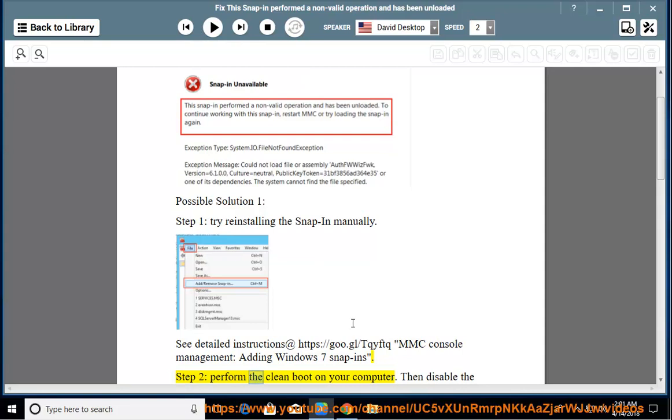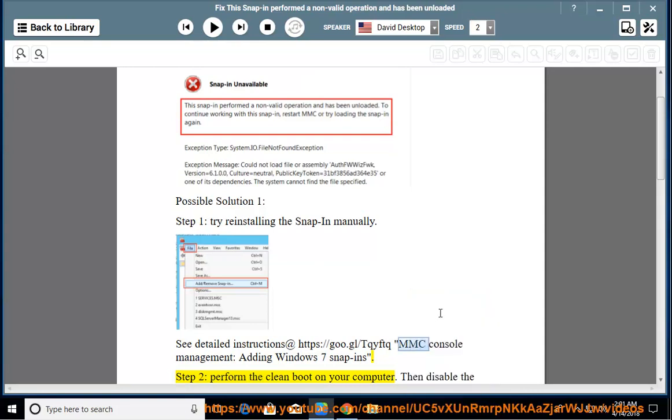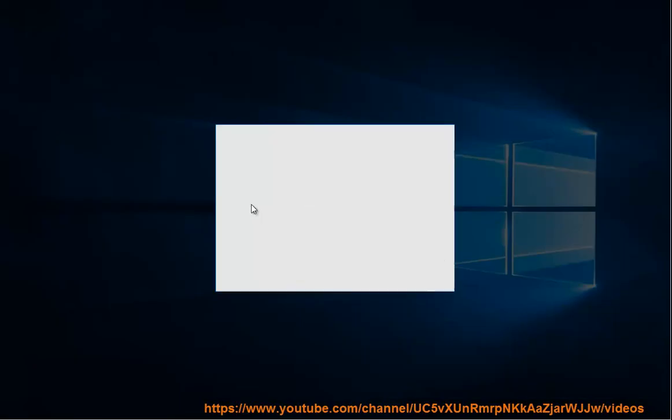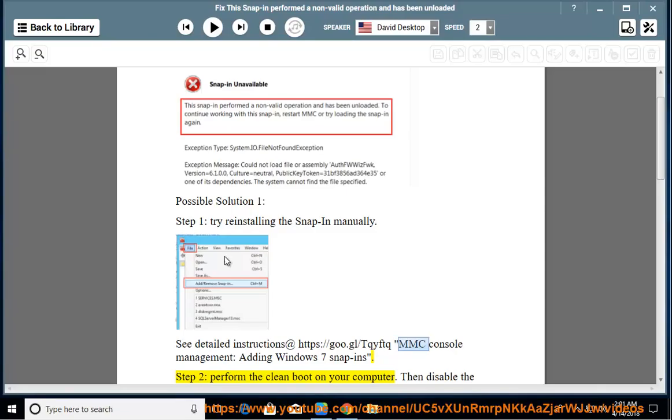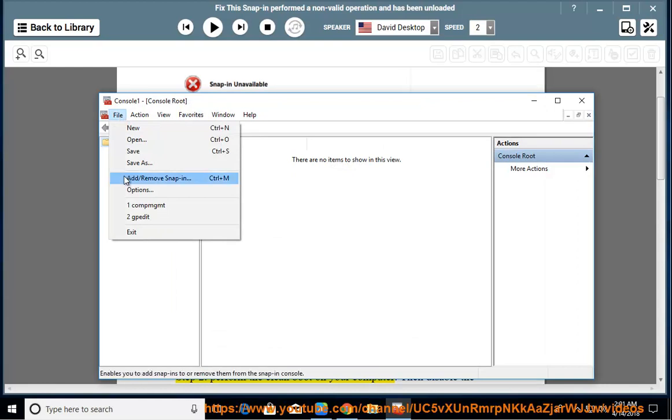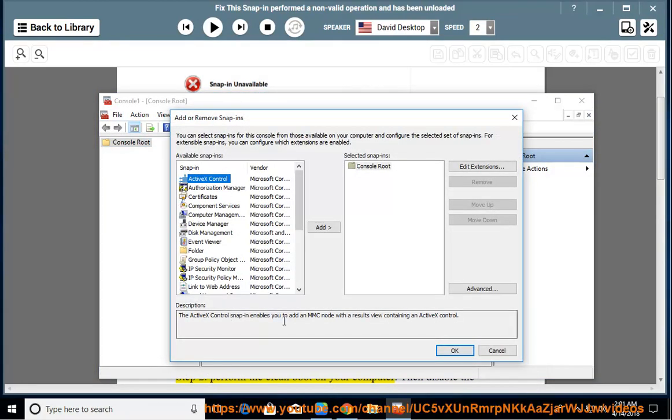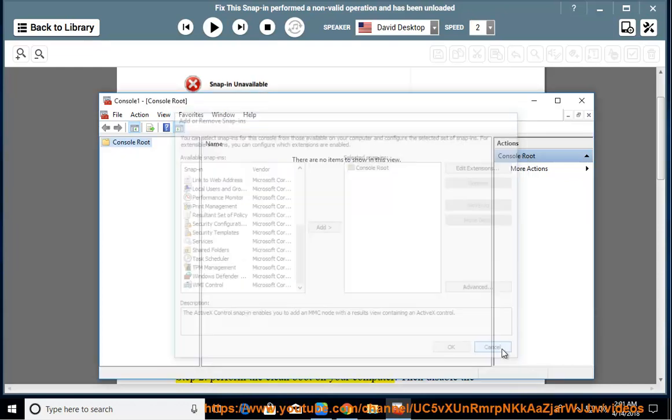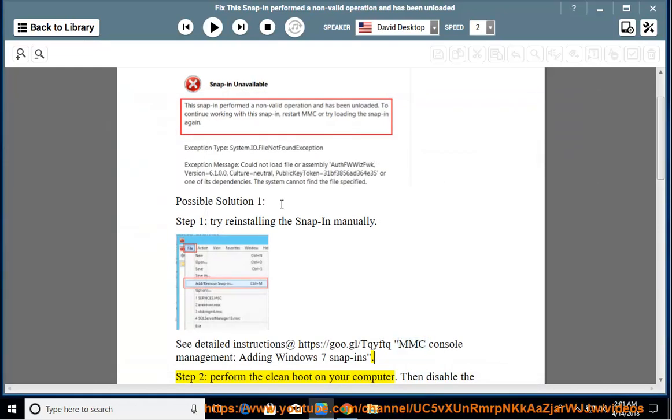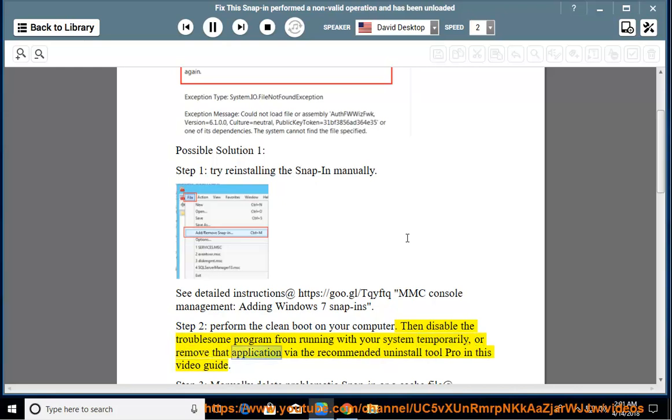Step 2: Perform a clean boot on your computer. Then disable the troublesome program from running with your system temporarily, or remove that application via the recommended Uninstall Tool Pro in this video guide.